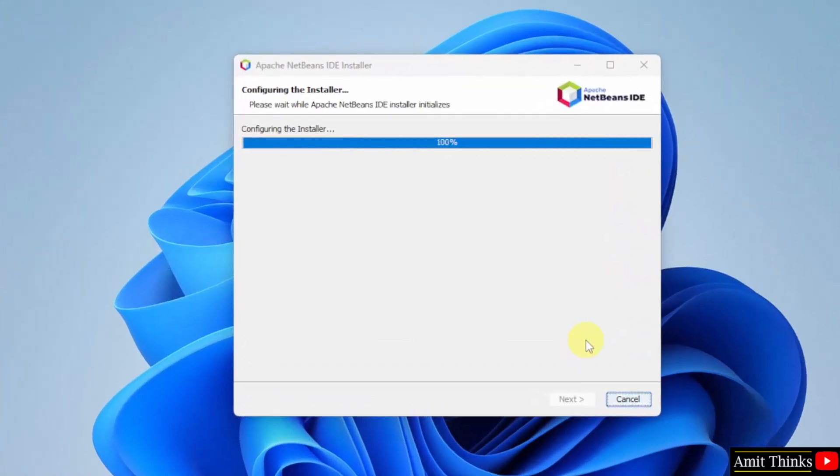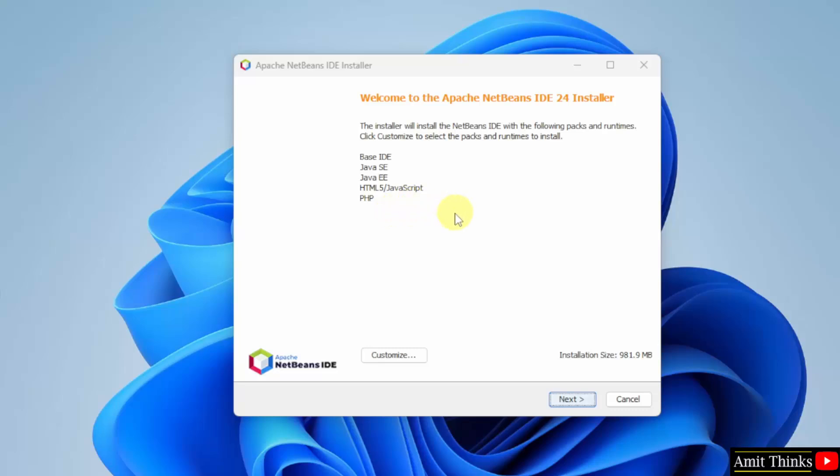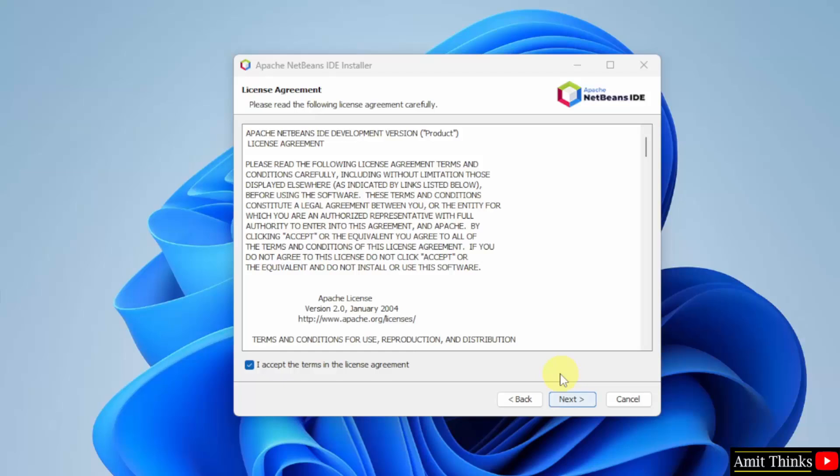Now the setup started. Ok, here you can customize the installation but I'll keep it as it is. It will install NetBeans for Java as well as HTML, JavaScript, and PHP. Keep it as it is and click next. Accept, these are the terms, click next.